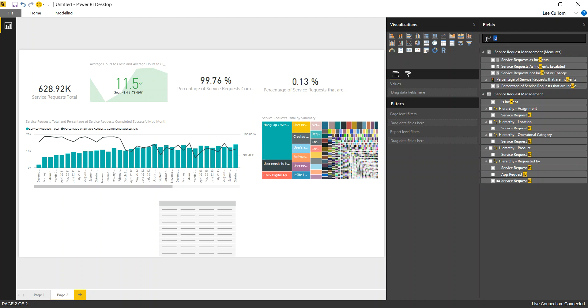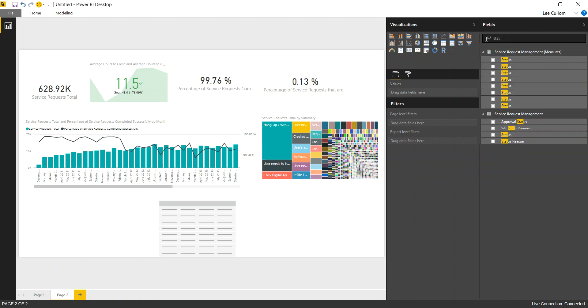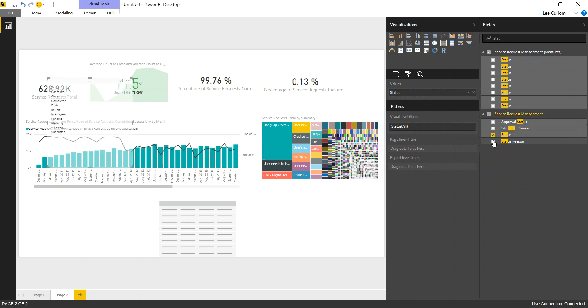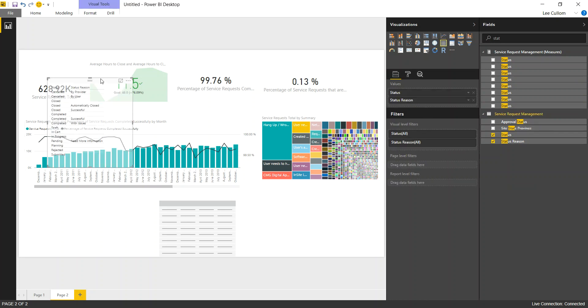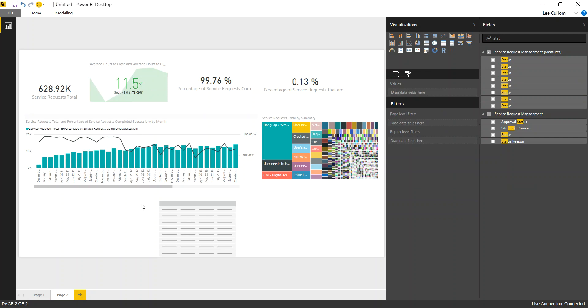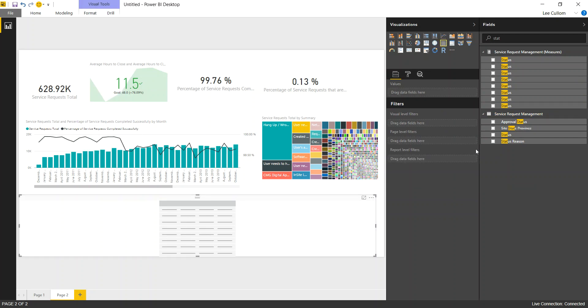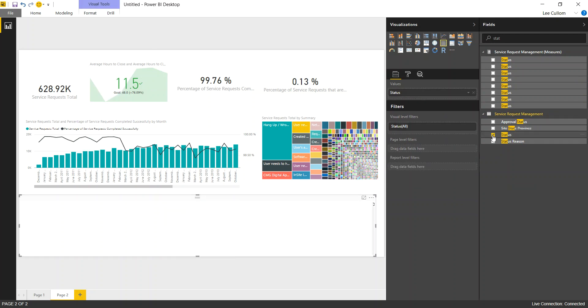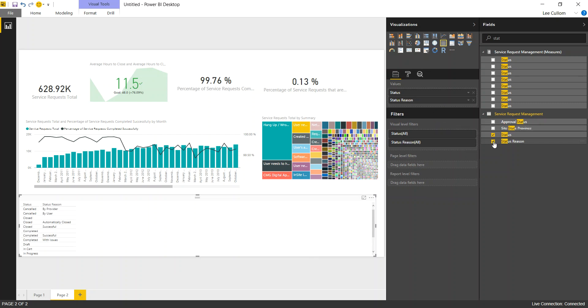Bring in the status. I don't want it to be part of a hierarchy. There we go. So bring in our status, our status reason. Make sure I'm clicked in the area that I'm working on. Status, status reason.